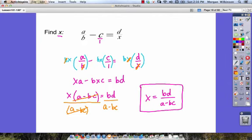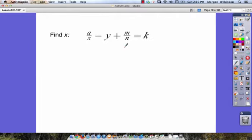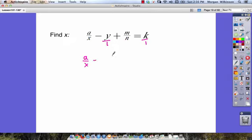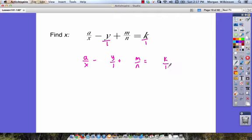We've got one more — let's look at the last one for today. Here we want to find x, and this time we have four terms. Remember, y is y over 1 and k is k over 1. So the first thing we need to do is find the common denominator, which must be x times n. We rewrite: a over x minus y over 1 plus m over n is equal to k over 1. We multiply by our common denominator xn each time.